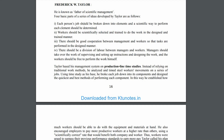Each person's job should be broken into elements, and a scientific way to perform each element should be determined.